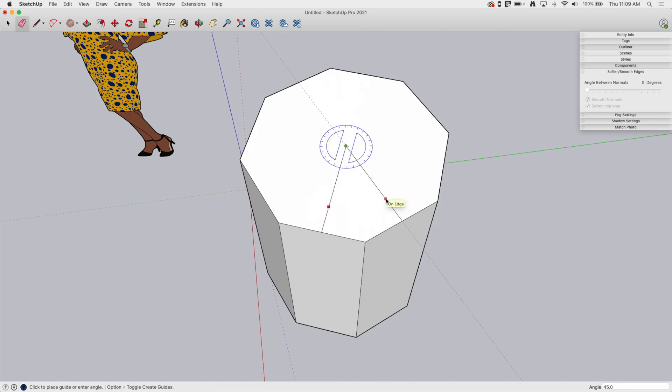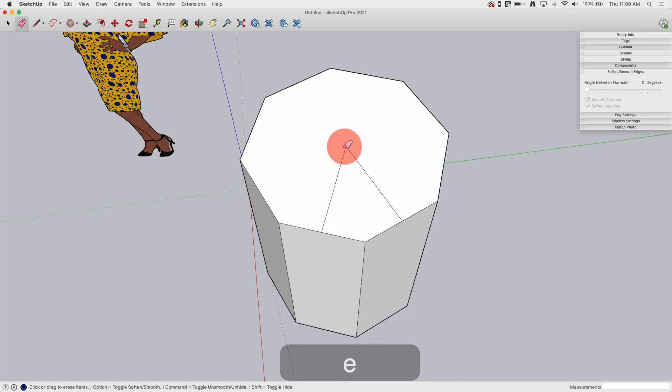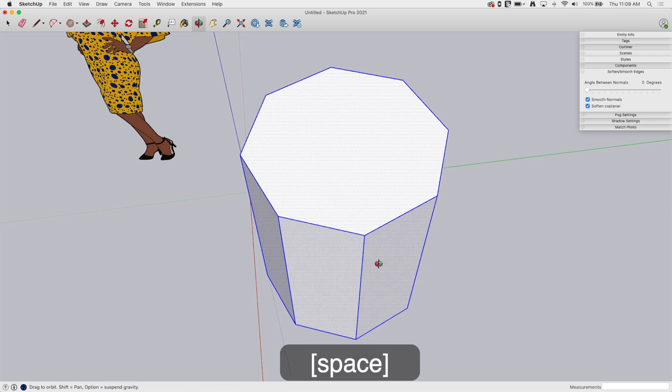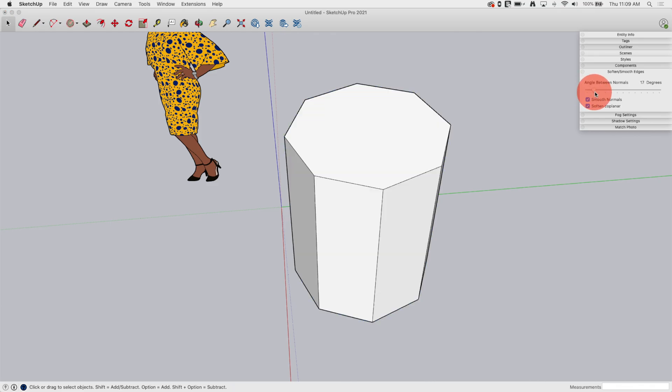If we go back to Tools, Protractor, click right here, click here, bring it over to here—see down in the lower right corner, the angle is 45 degrees. That's the angle between these two that this is looking at, not the actual exterior angle of the two faces at the intersection, but the angle between the normals.